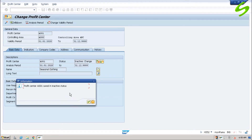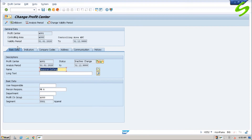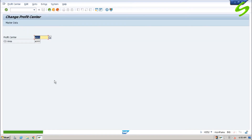Since we have made changes to this profit center, we again need to activate it. Click on activate. We have created a segment and assigned it to a profit center successfully. Thank you.